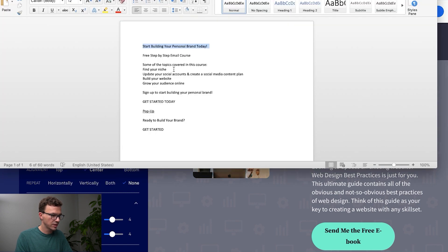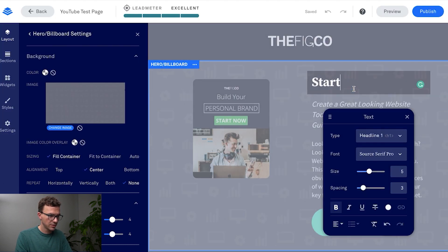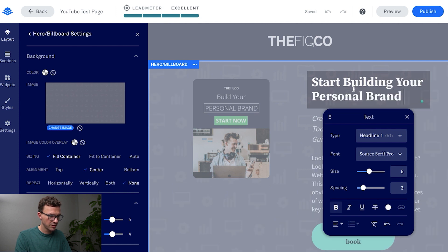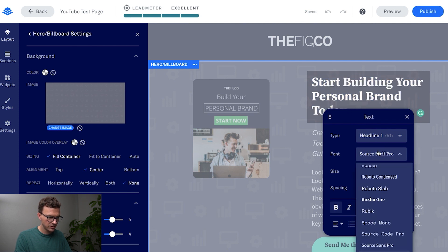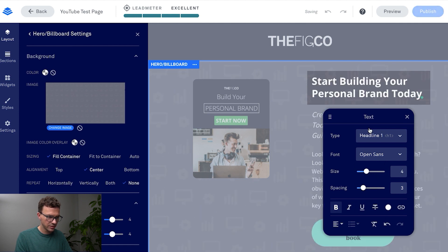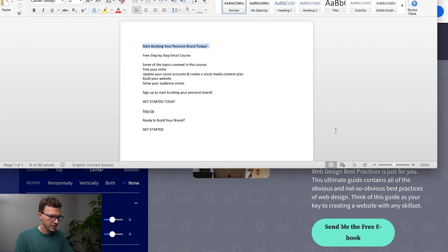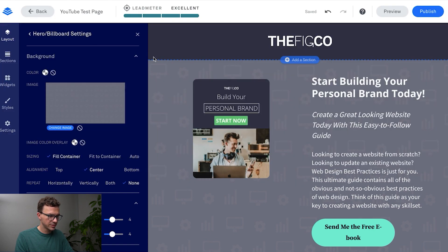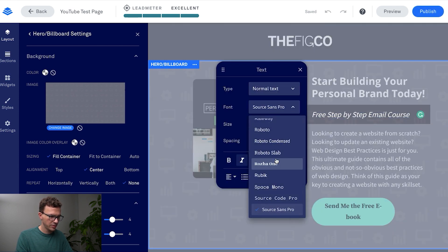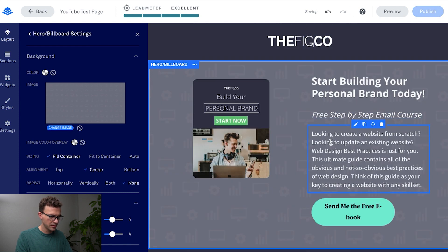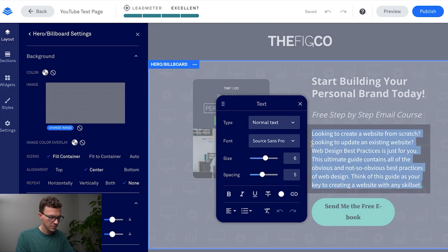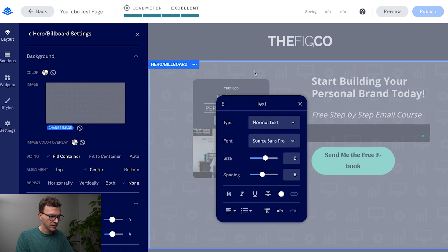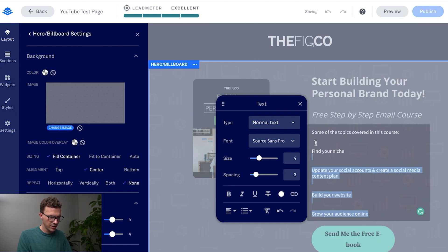I have this all saved over here in a separate Word document. So start building your personal brand today, and then the second line, free step-by-step email course. Okay and then again update this font to open sans.